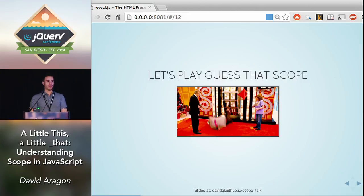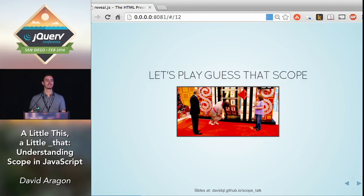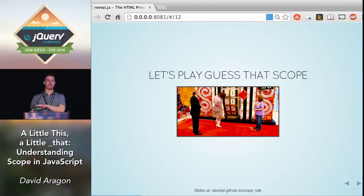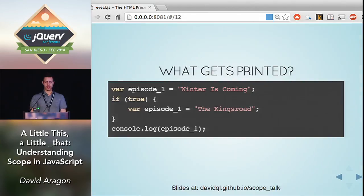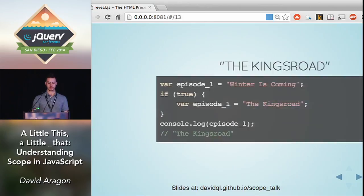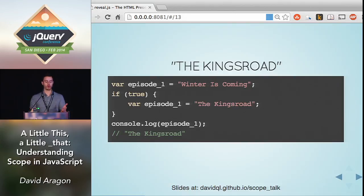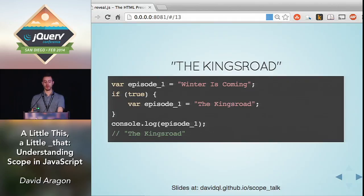You now know enough to play Guess That Scope. I'm going to ask three questions that get progressively harder. First up: what gets printed on this last line, `console.log(episode1)`? The King's Road gets printed, of course, because we're only inside one scope here. Even though we've opened an if block, we're not creating a private scope. So when we redefine `episode1` — which is completely legal — we're just overriding our previous entry. So when we `console.log` it, we get The King's Road.